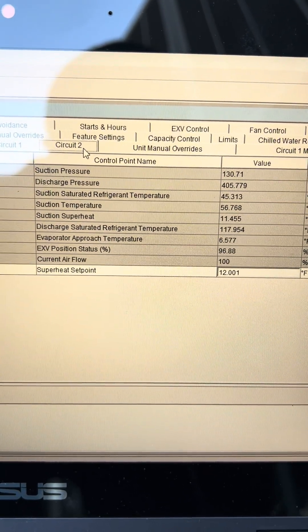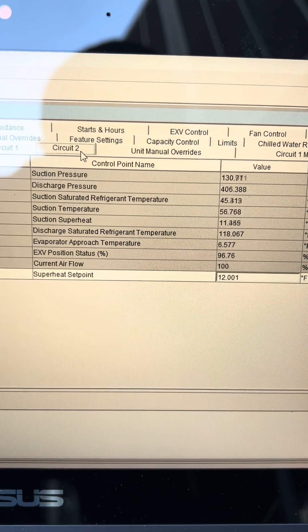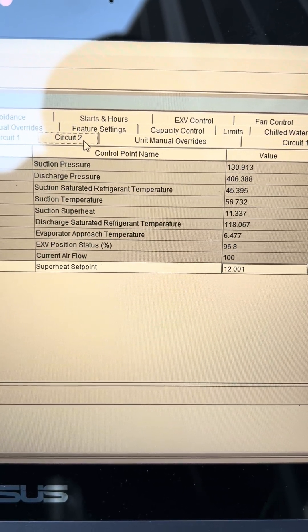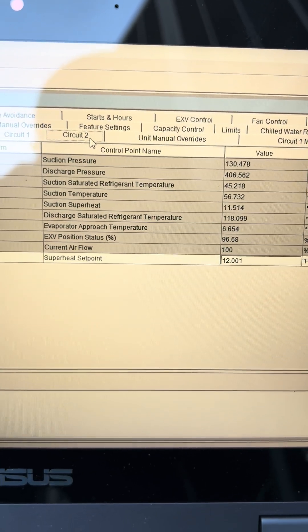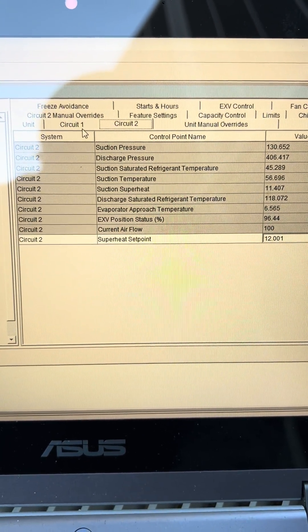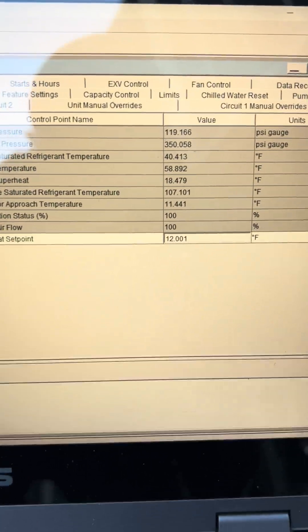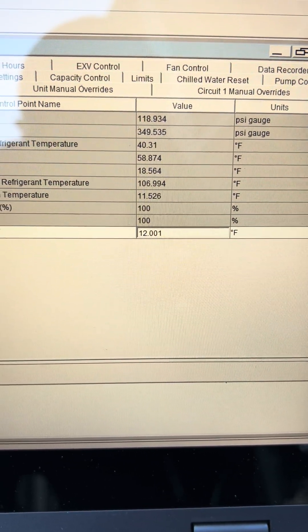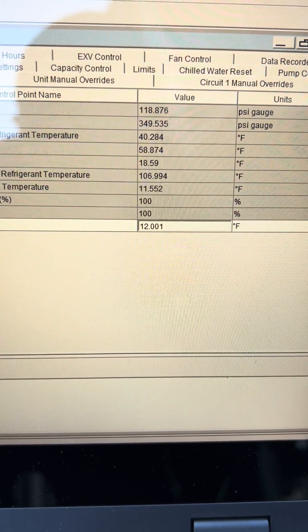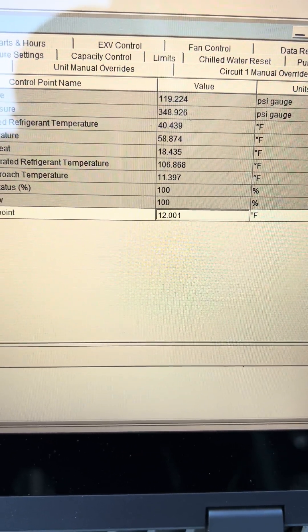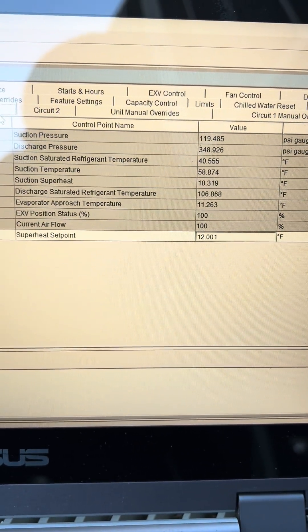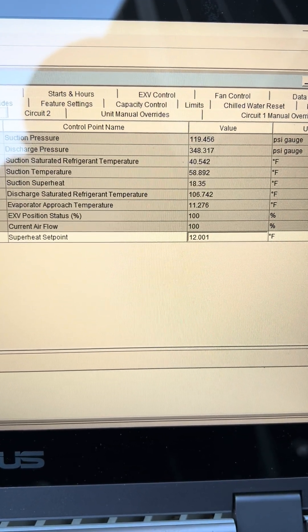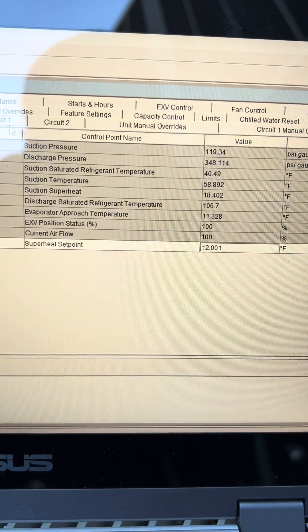Circuit number one, so we have 119, 350. Superheat is at 18, my valve is at 100 percent EXP. Yeah comment if you think that we got a refrigerant problem right. I'm going to close this off.